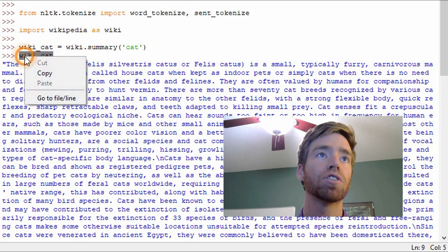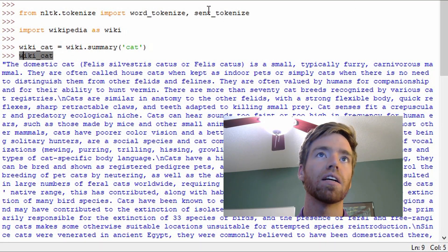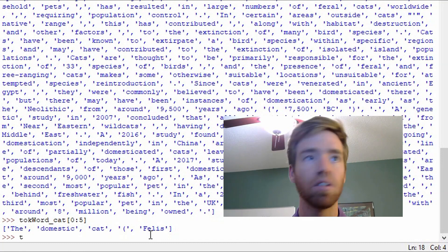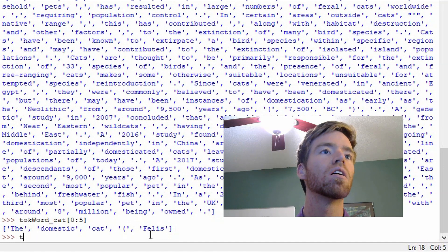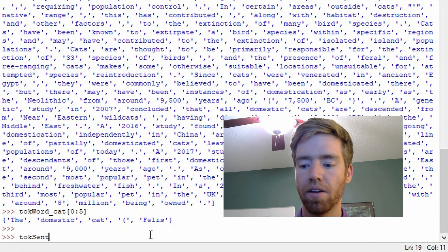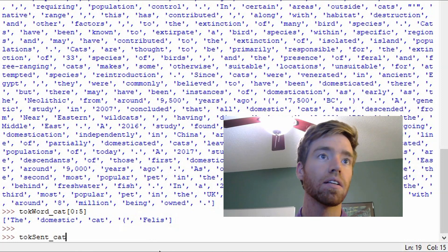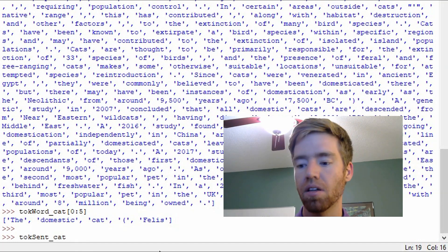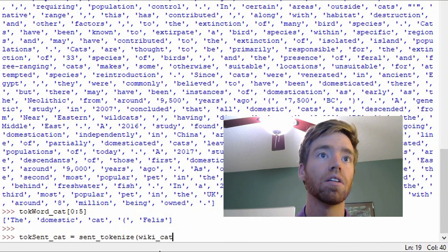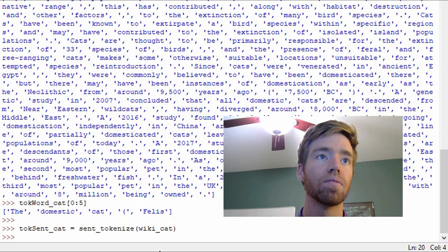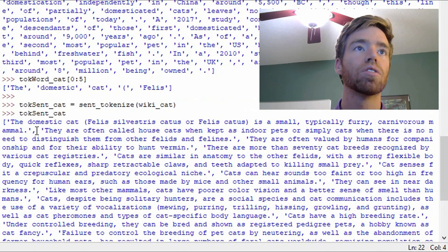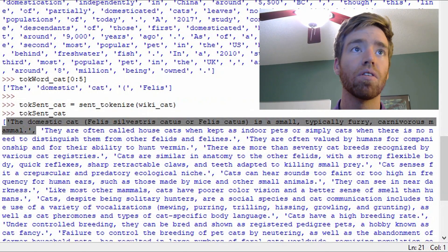So I'm going to grab the raw string that I imported, which is wiki_cat, and then I'm going to use sent_tokenize. Following the same naming convention: toke_sent_cat equals sent_tokenize, passing in wiki_cat. Here we go — notice that the list is now separated by sentence.